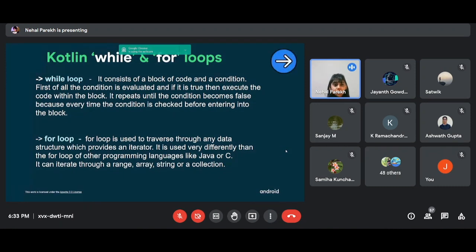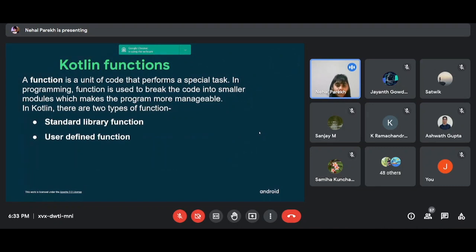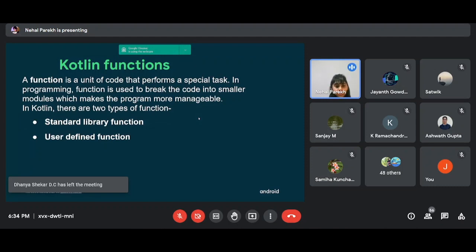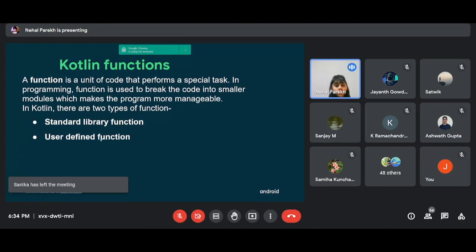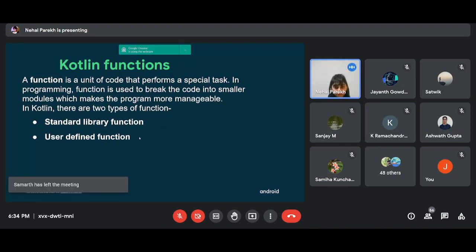Functions are a very integral part of Kotlin. Since Kotlin uses the concept of functions, it makes our work much easier — we can pre-define a particular set of statements and name that as a function. When we call the function, that set is automatically executed. Functions perform a specific task. There are mainly two types of functions in Kotlin: the standard library function, which is pre-built in the language, and the user-defined function, which we build ourselves.